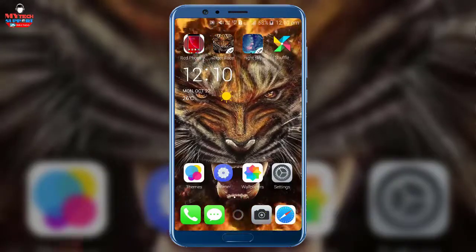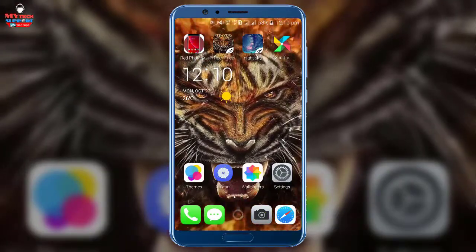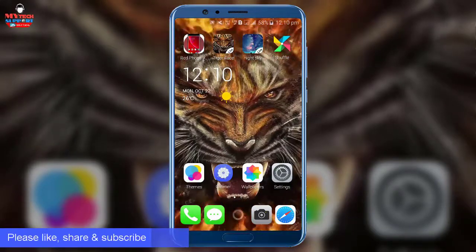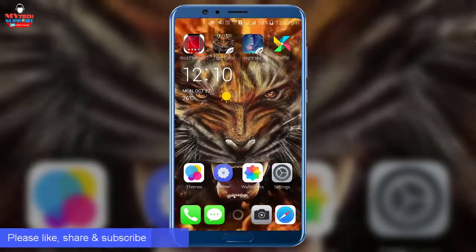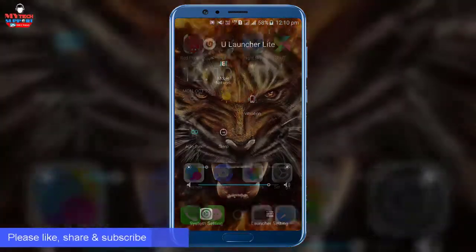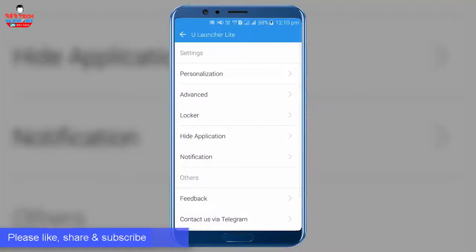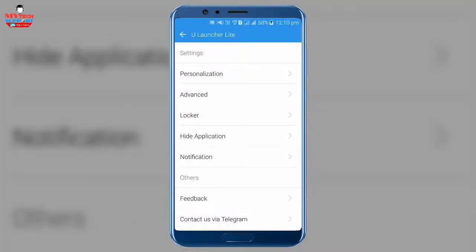So you can see that after using the theme and live wallpapers, it looks amazing. After that, I talk about Ulauncher Lite settings, which provide us more options, just like personalizations, advanced, locker, hide application, notification, feedback, etc.